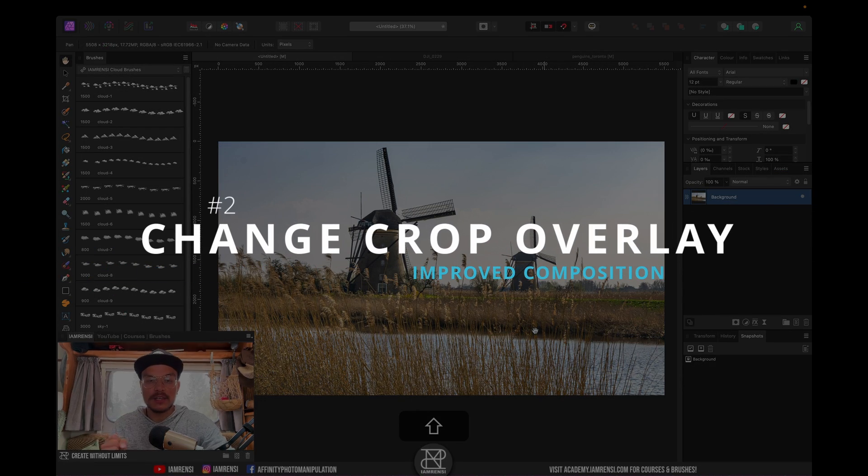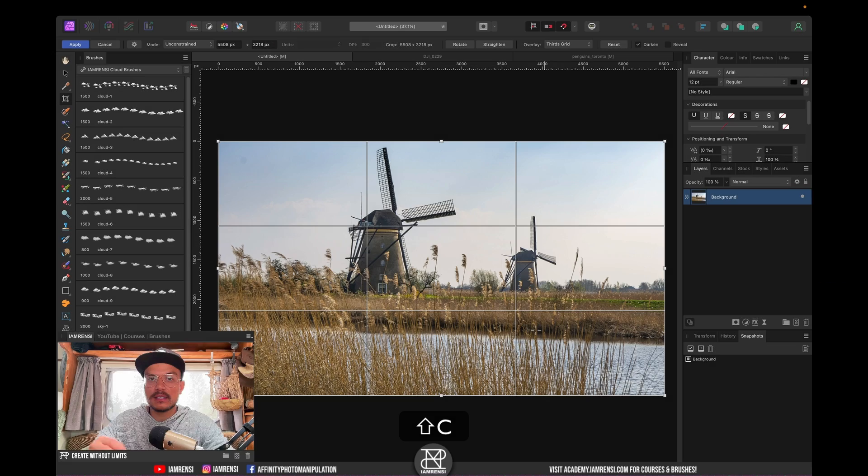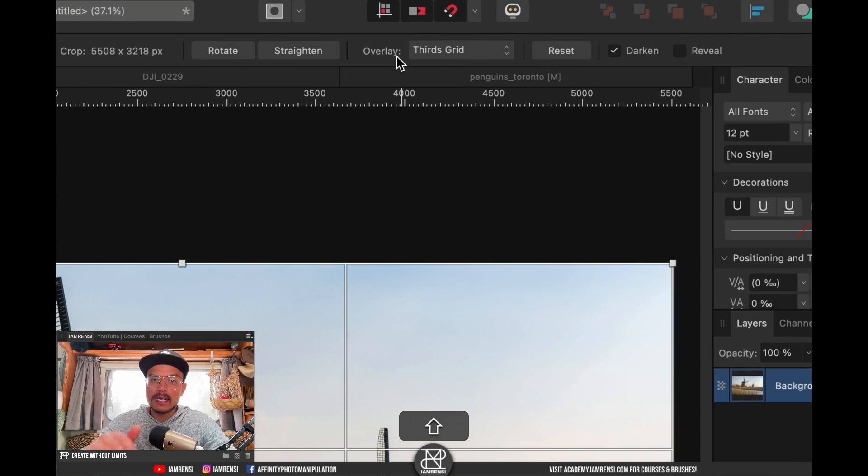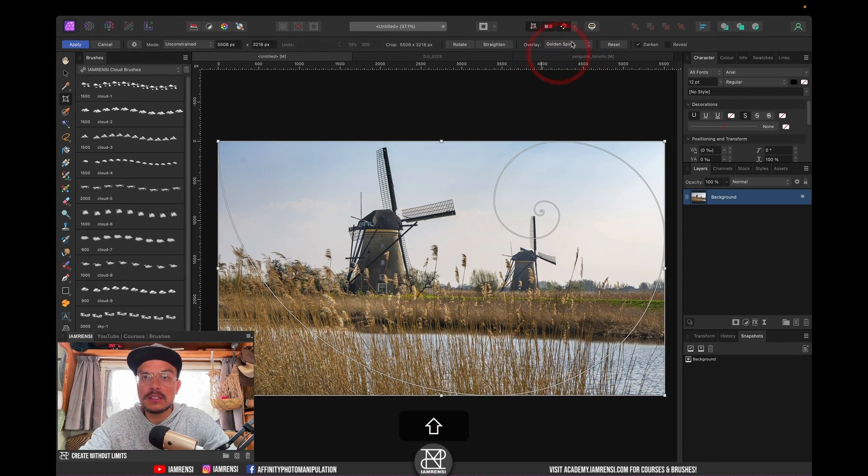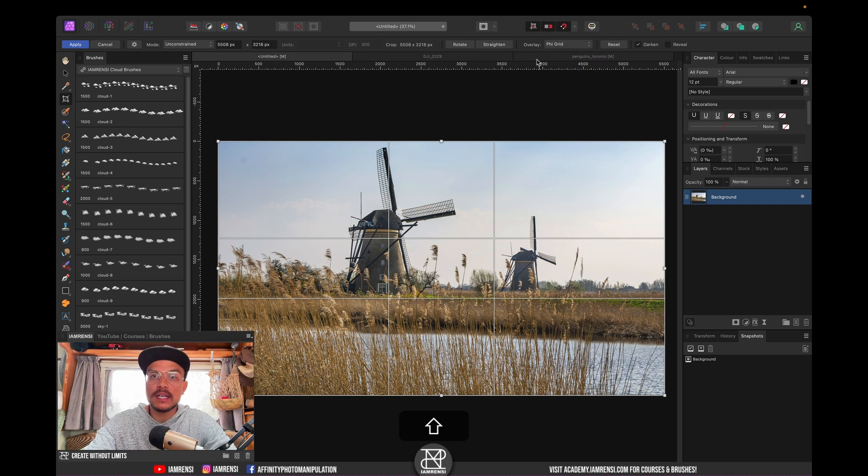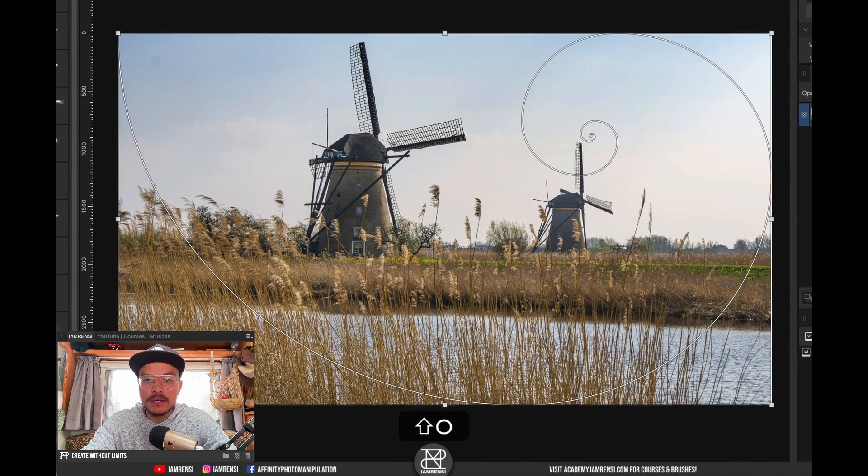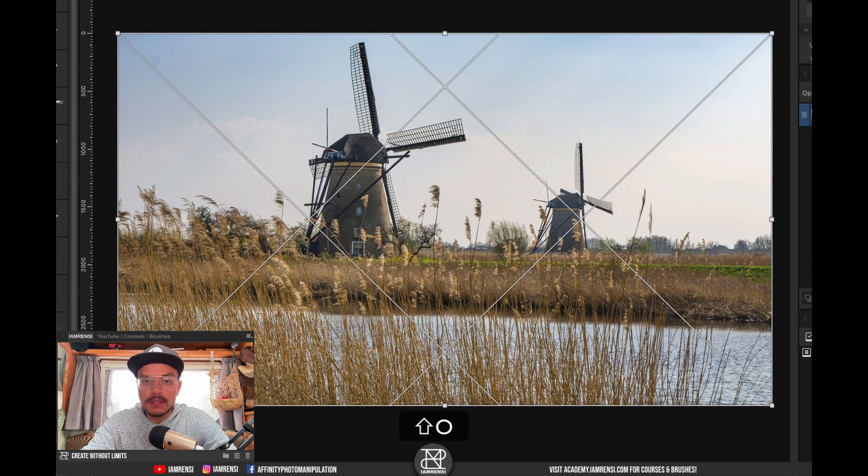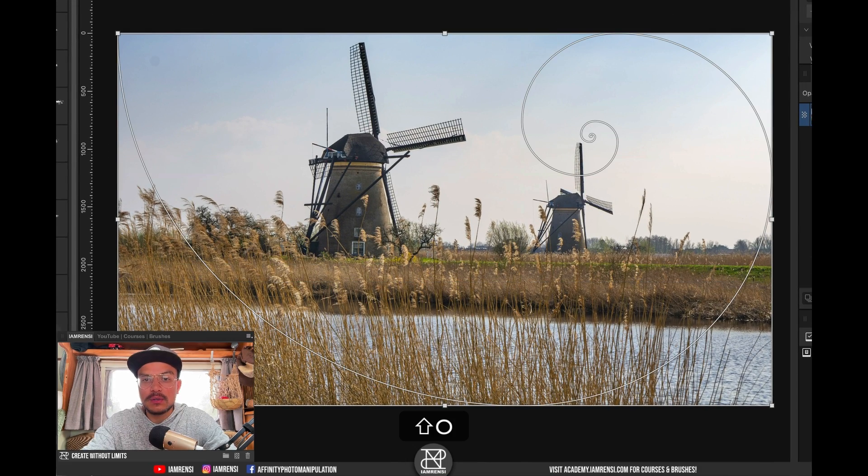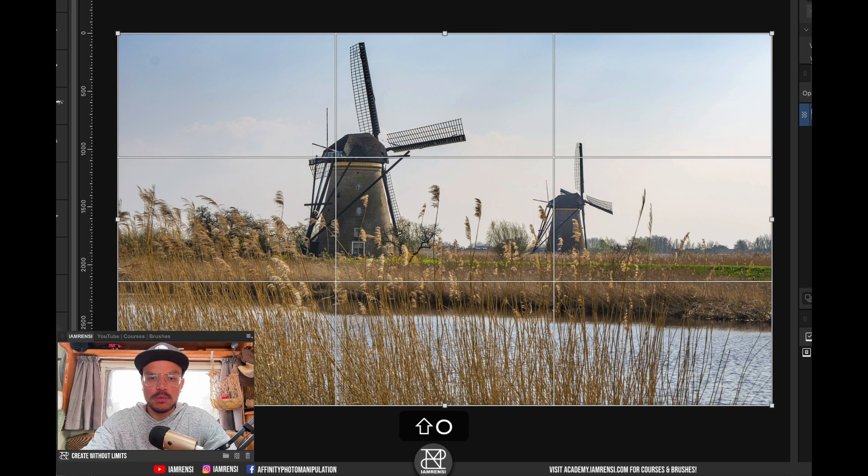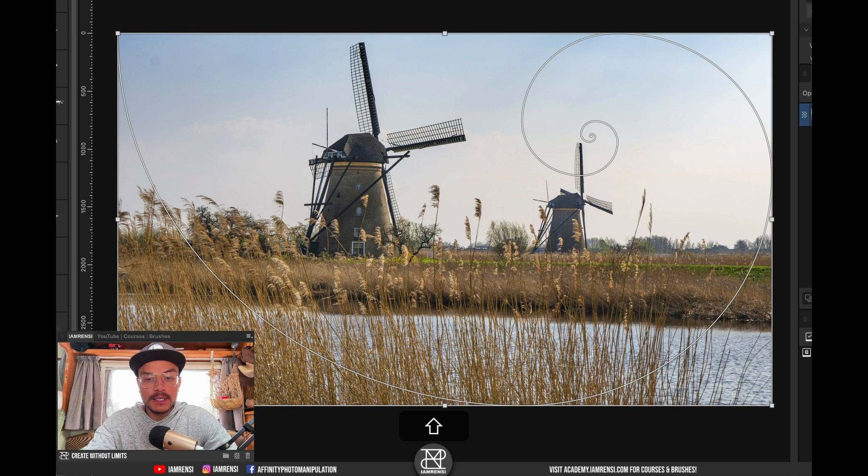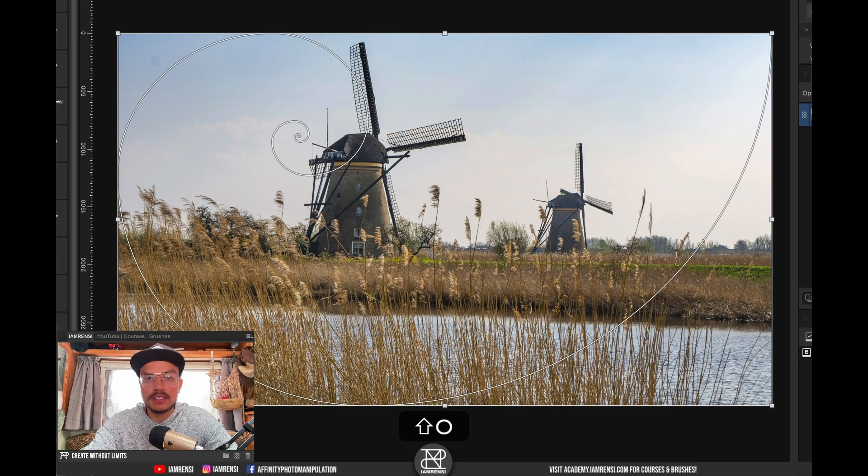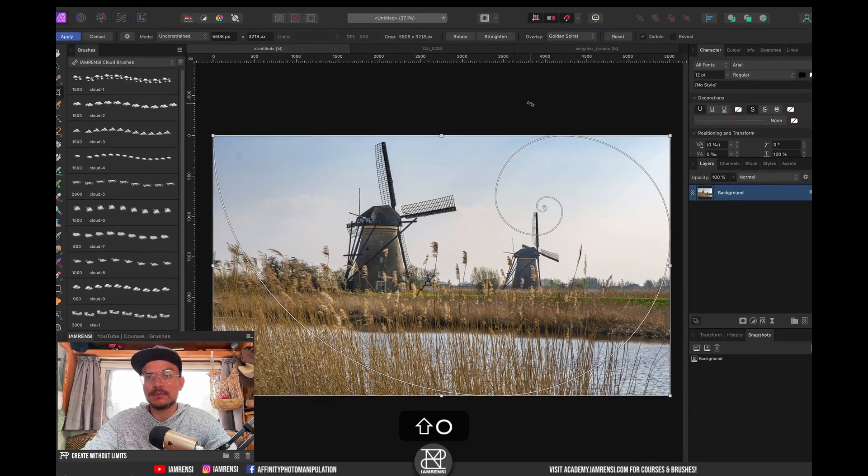The second trick also has to do with the Crop tool. If I press C again, you can see here in the Context Toolbar that I can change the overlay. Usually I keep it at the Rule of Thirds, but you can change it to Golden Spiral, Diagonals and Phi Grid. Another way to change the overlays is when the Crop tool is active, press O on the keyboard to toggle between all the different overlays. And if you want to use the Golden Spiral, you can hold Shift and then press O to change the position of the center.